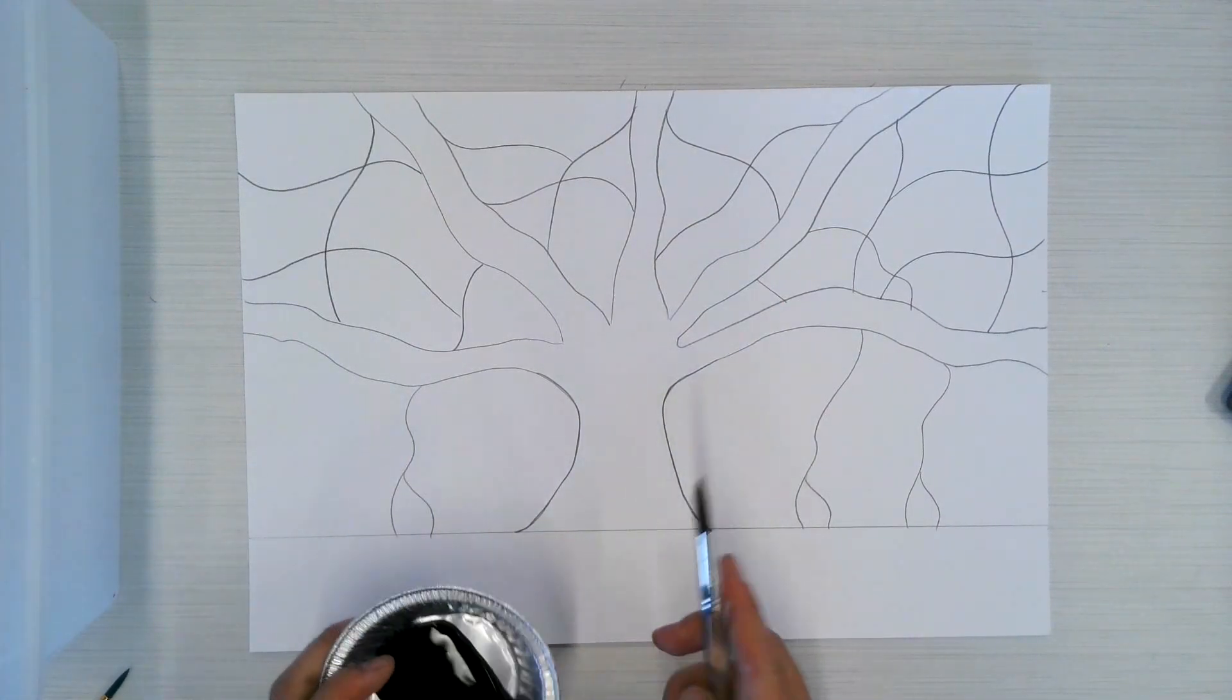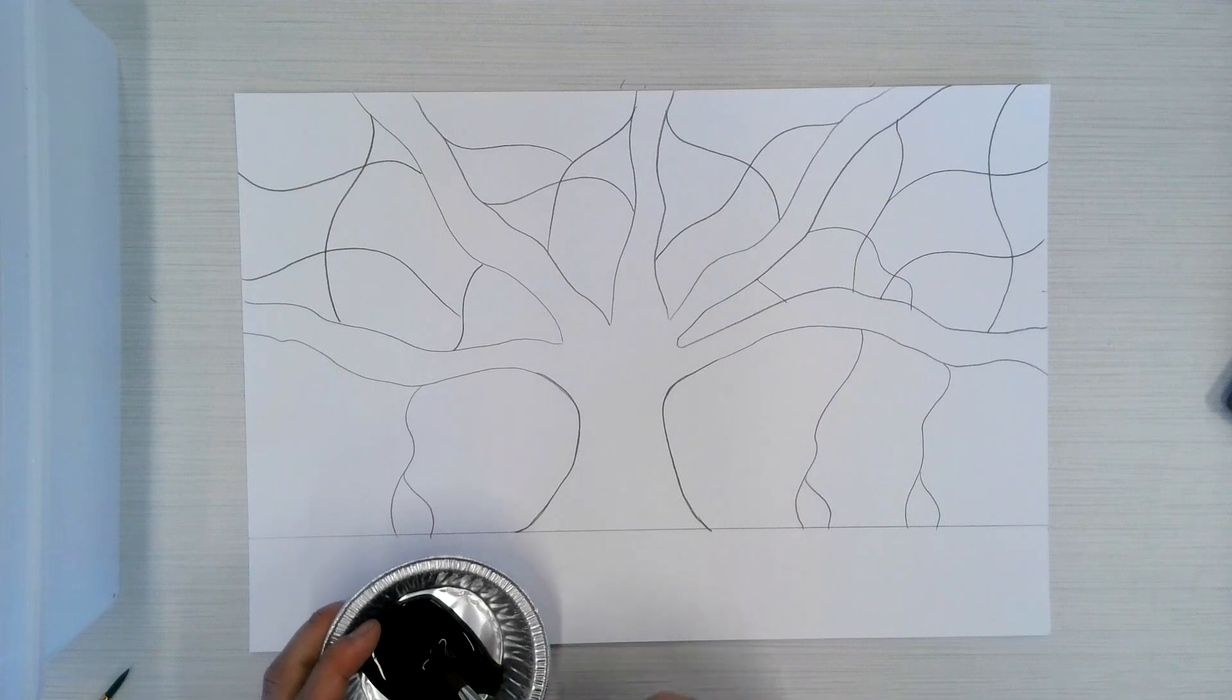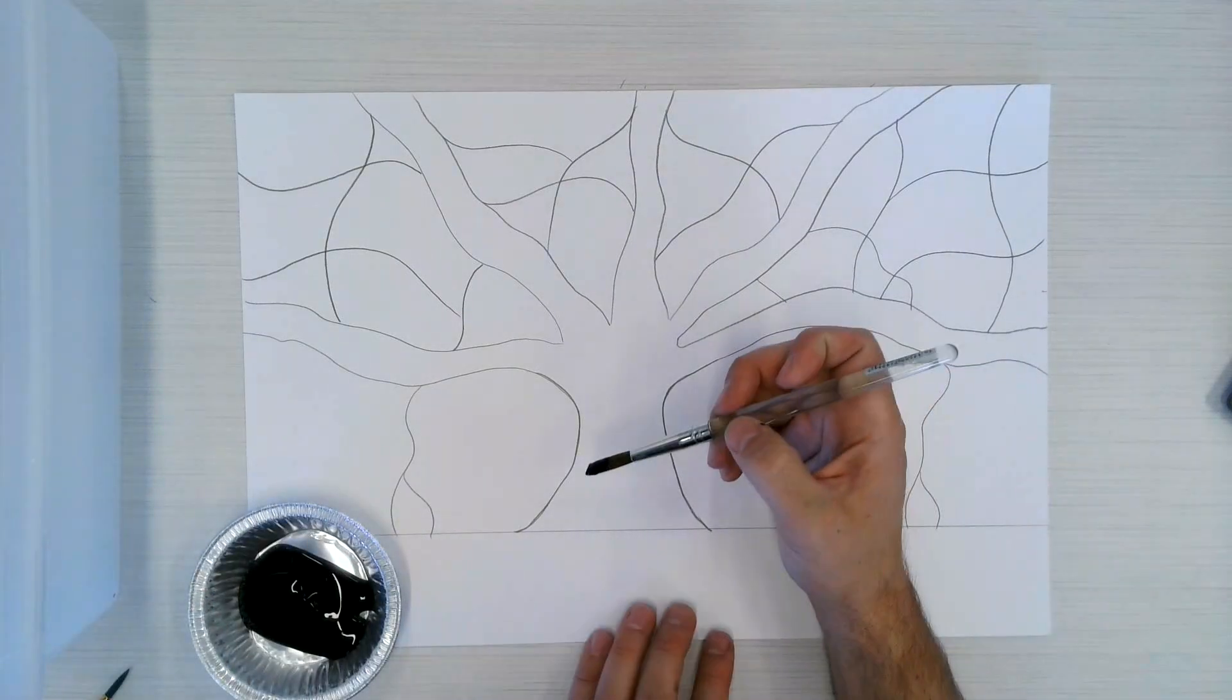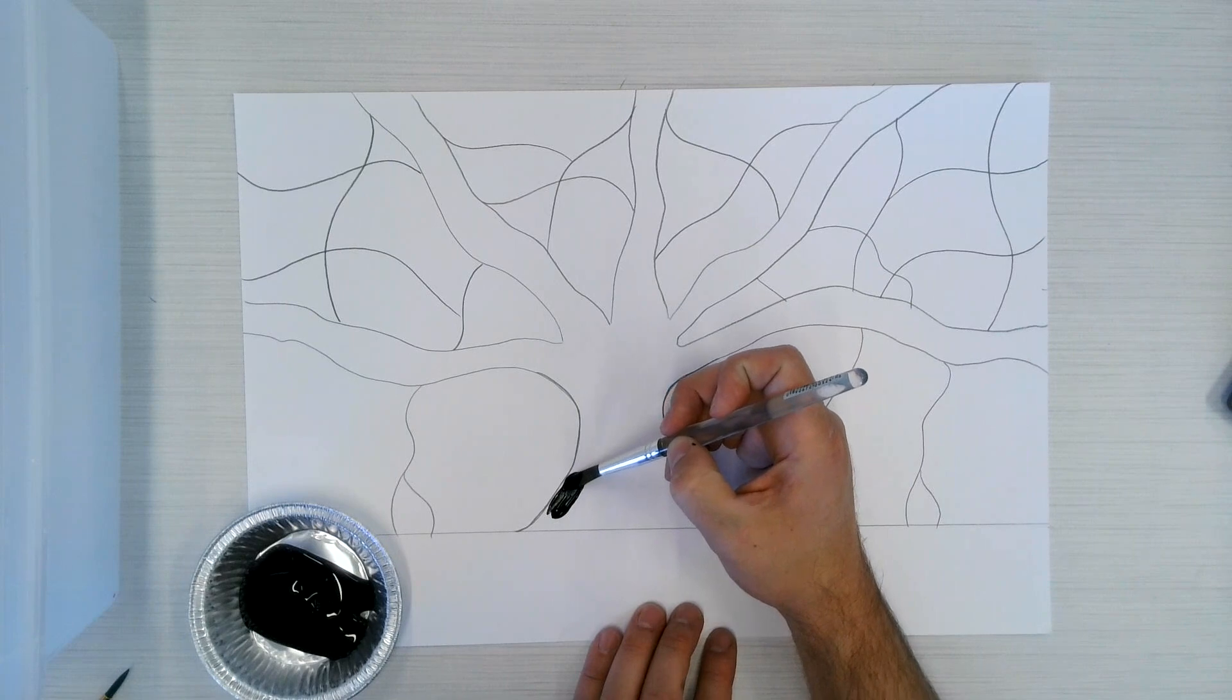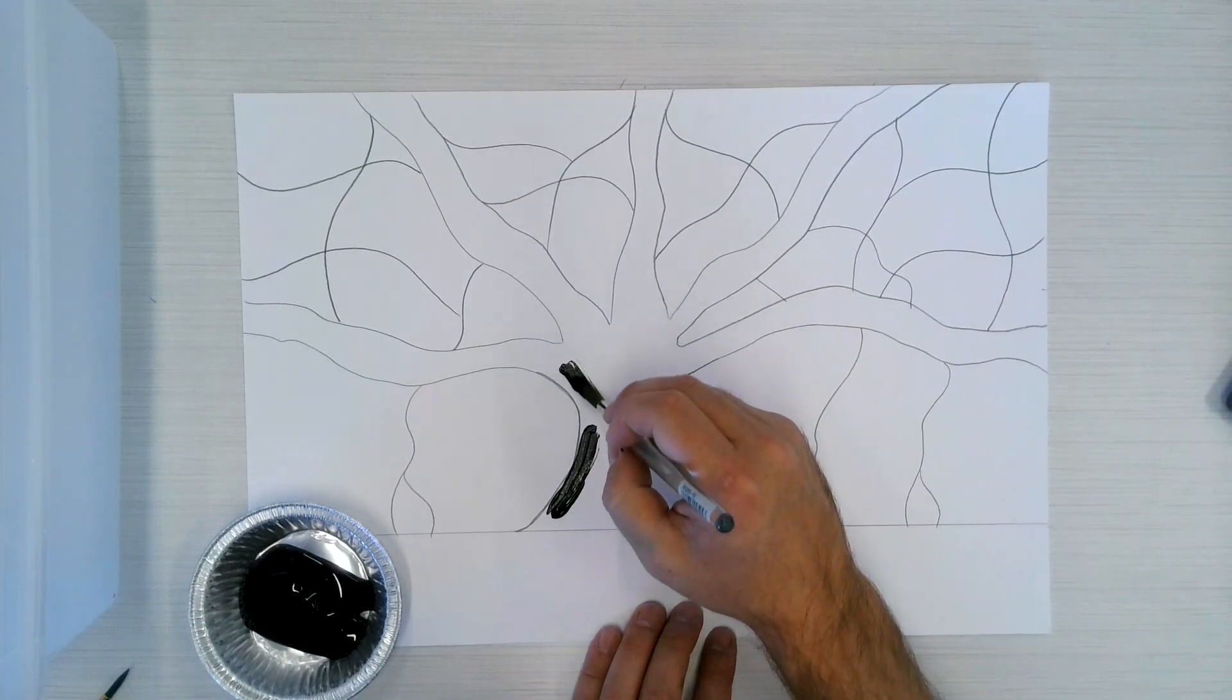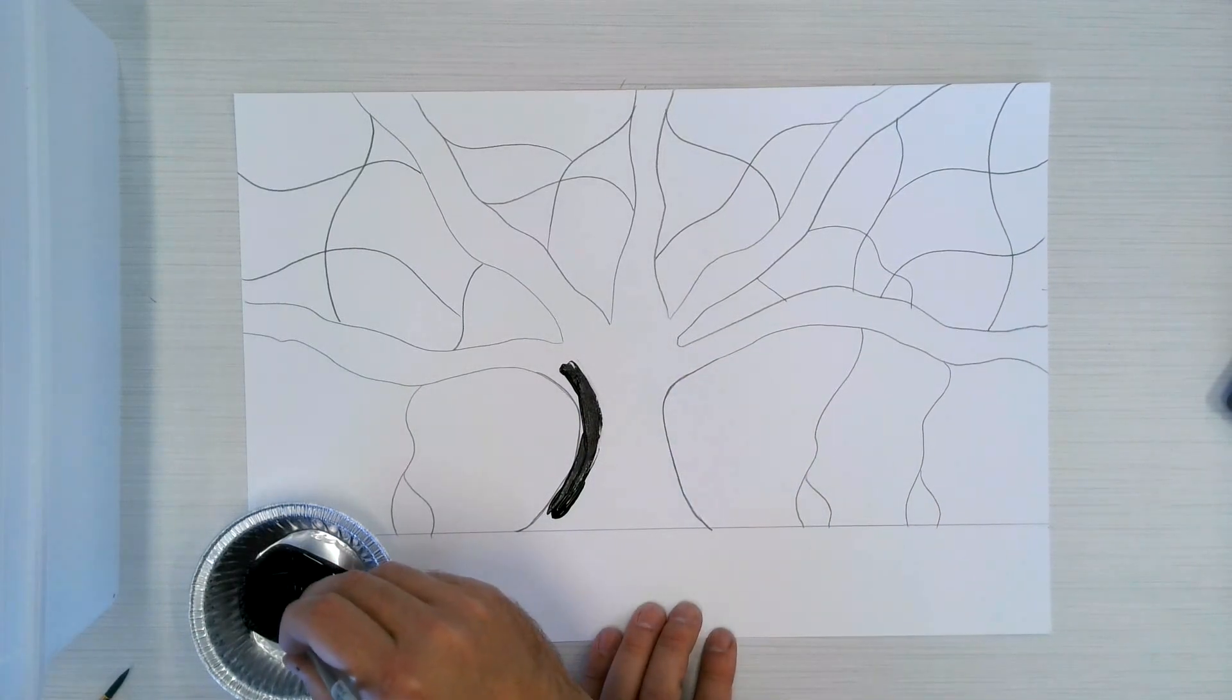And you're going to just get some of the black paint, nice and careful. And you're just going to fill in those areas that have black.